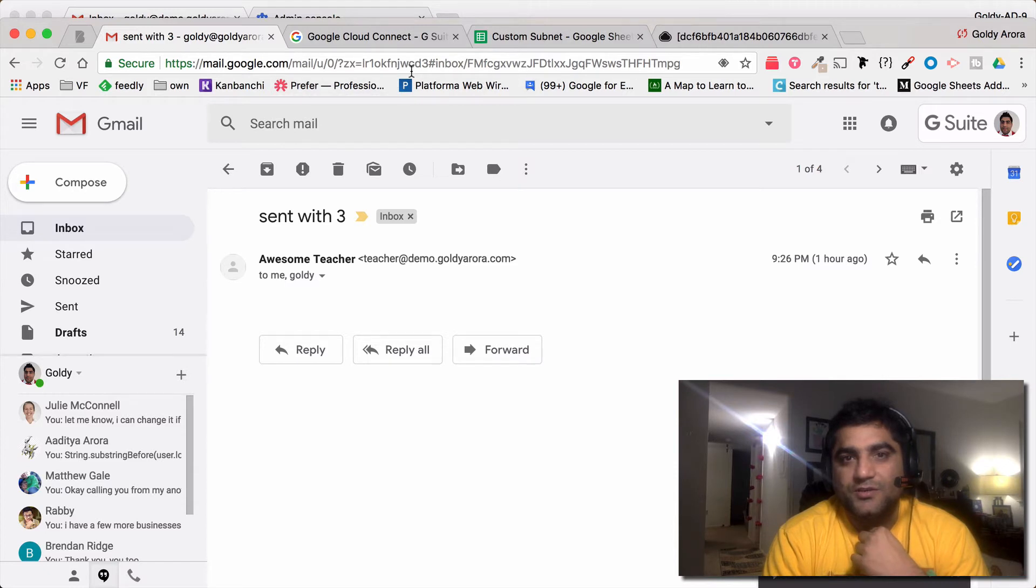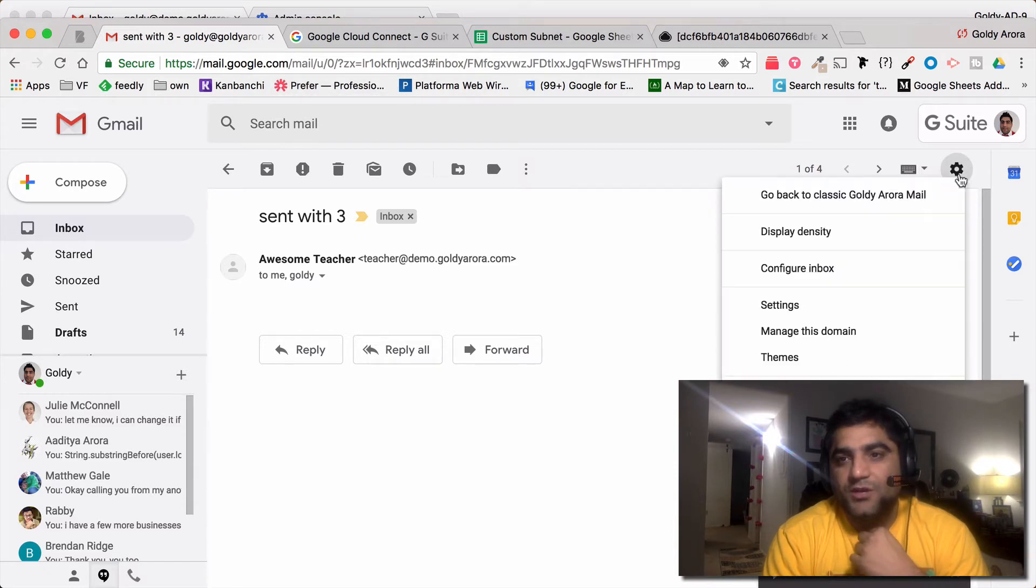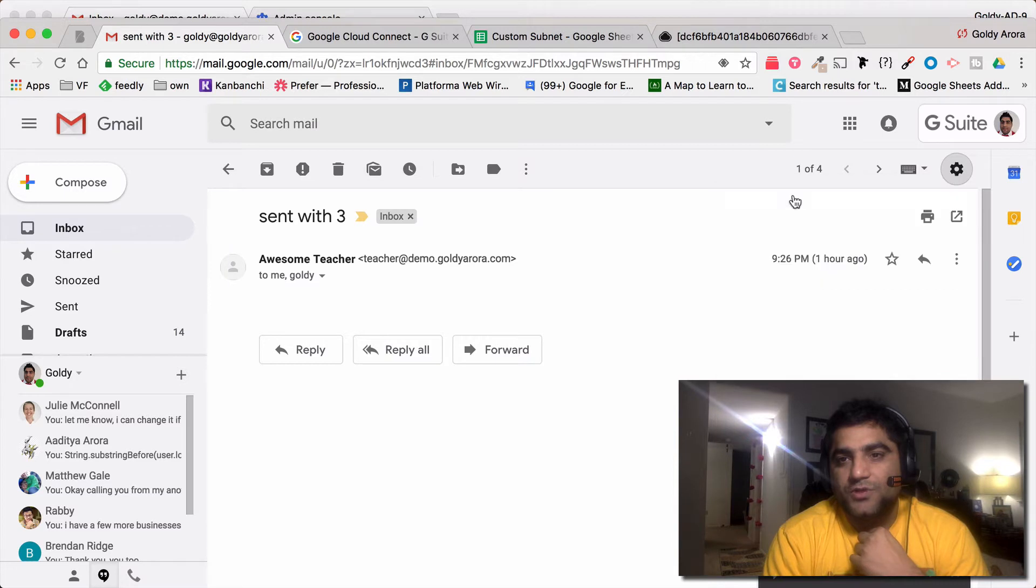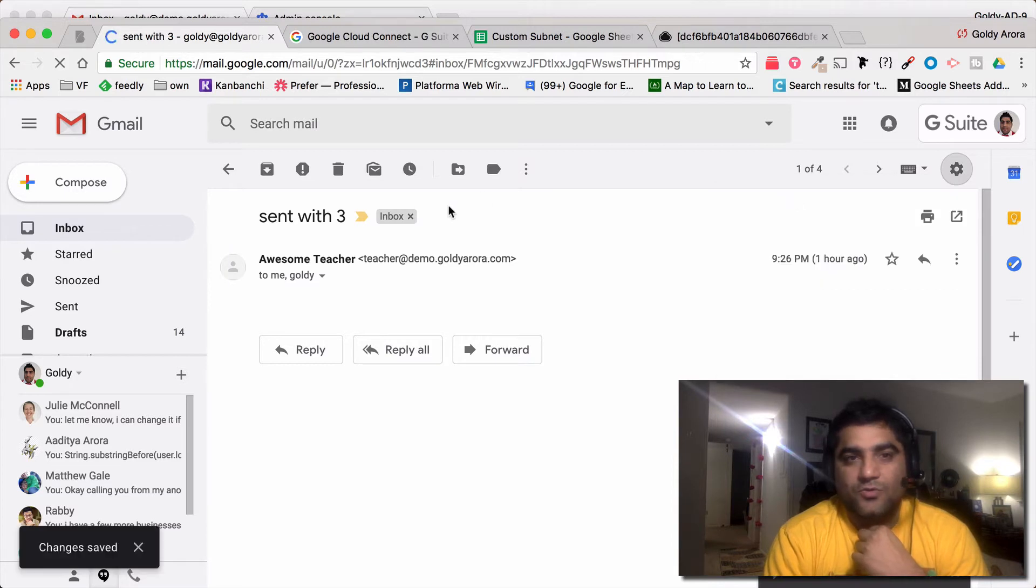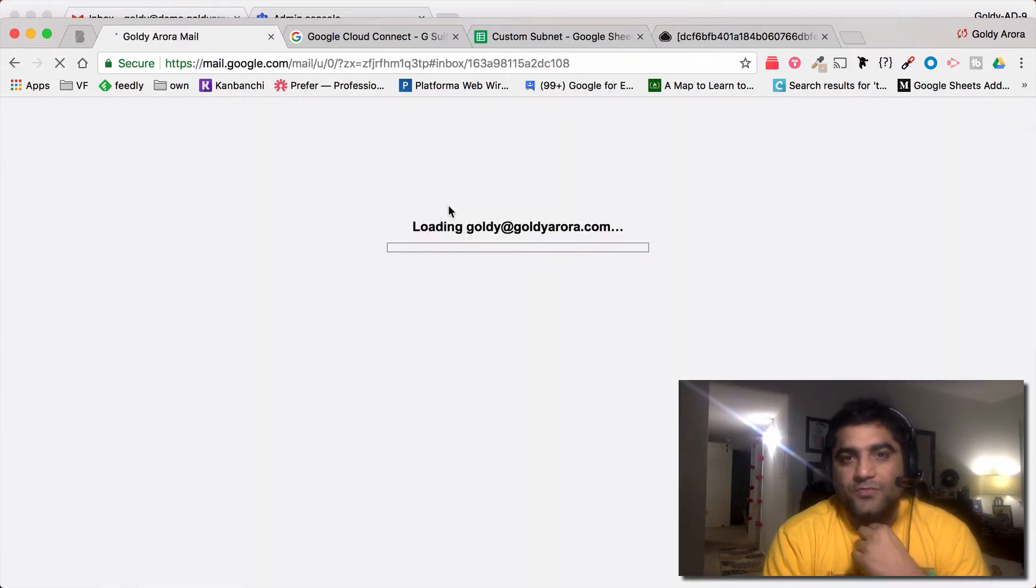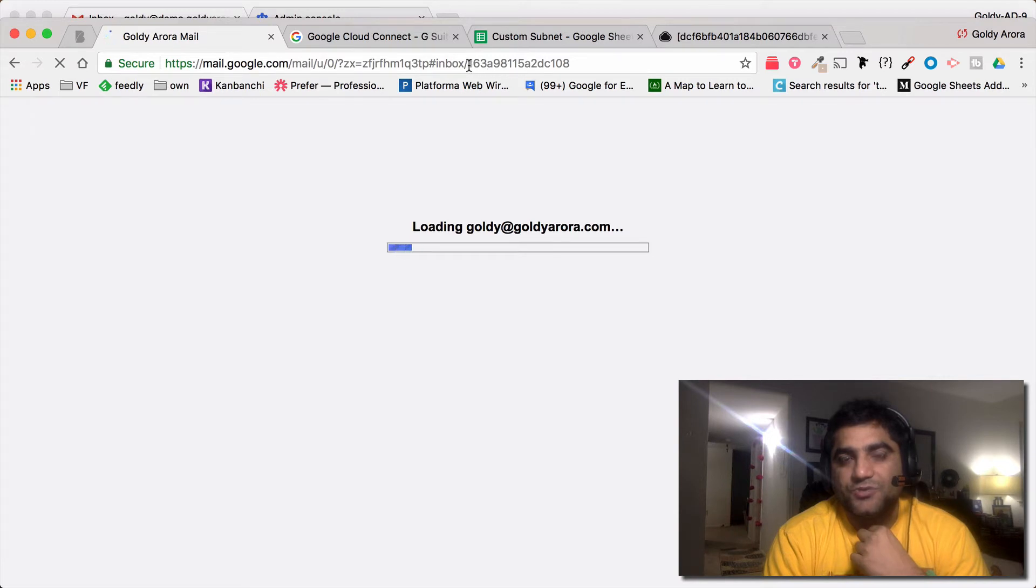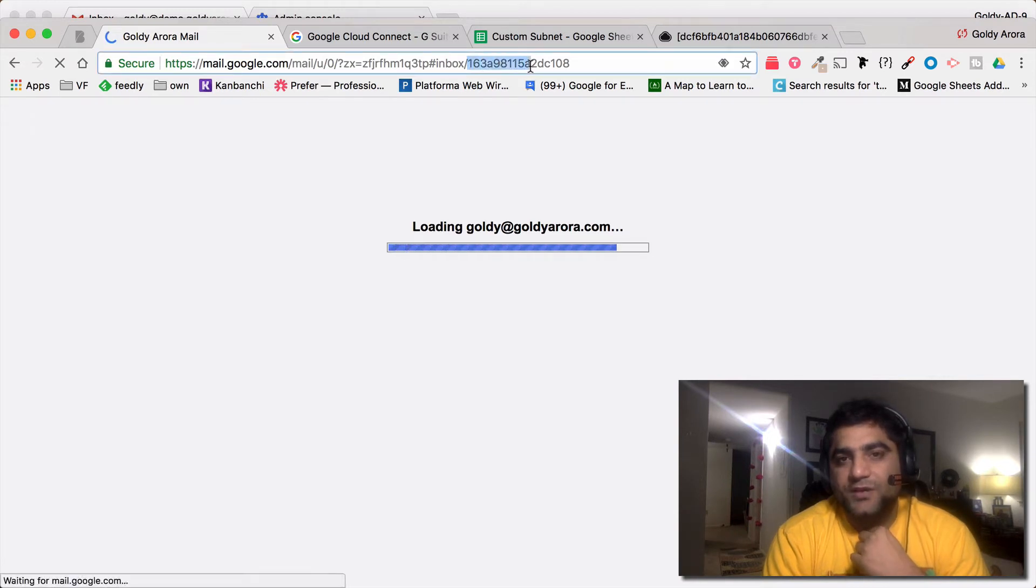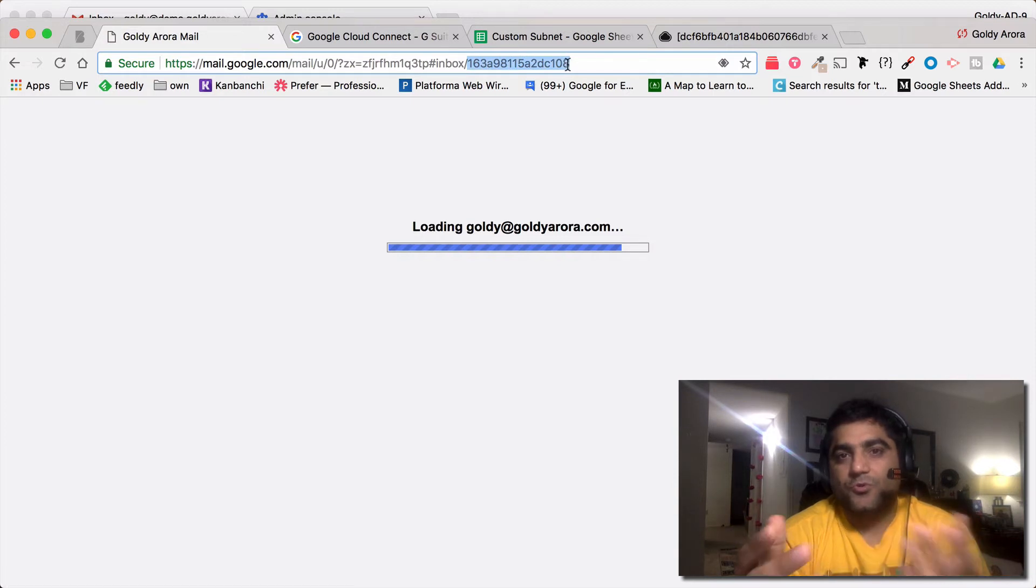But if you go to the classic or the old version of Gmail, you will see that for the same message there is a message ID which uniquely identifies this specific message.